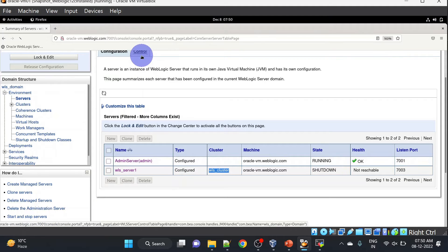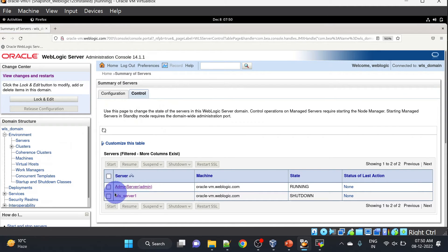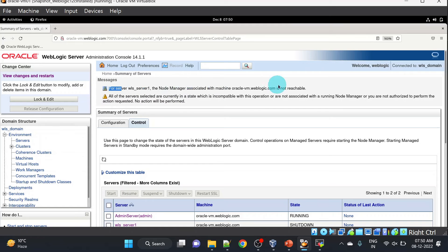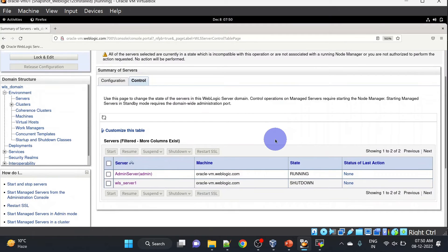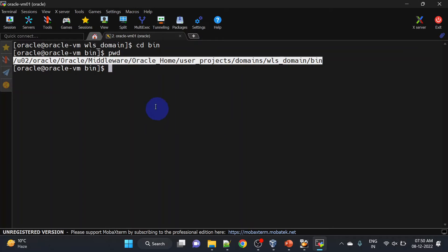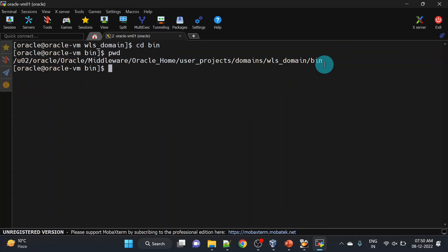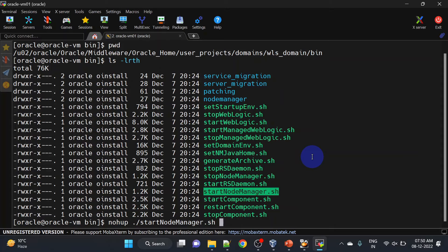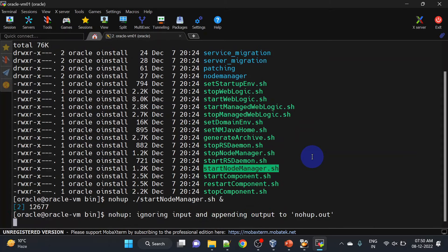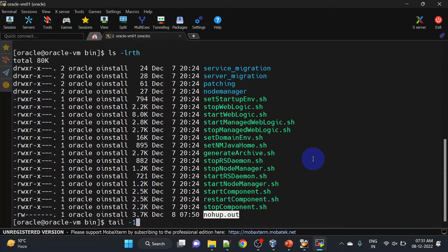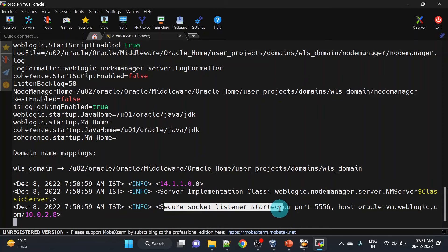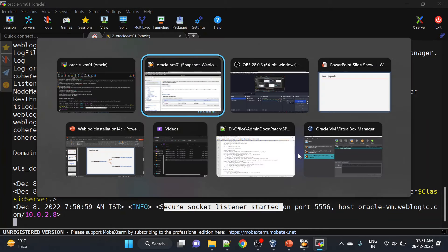To start the WebLogic managed server we'll have to start the node manager first. If you start without node manager it won't start. So let us start our node manager — for that you will have to go to the domain home and then into the bin directory and you can run it with nohup. Our listener is started, let us try to start our server.